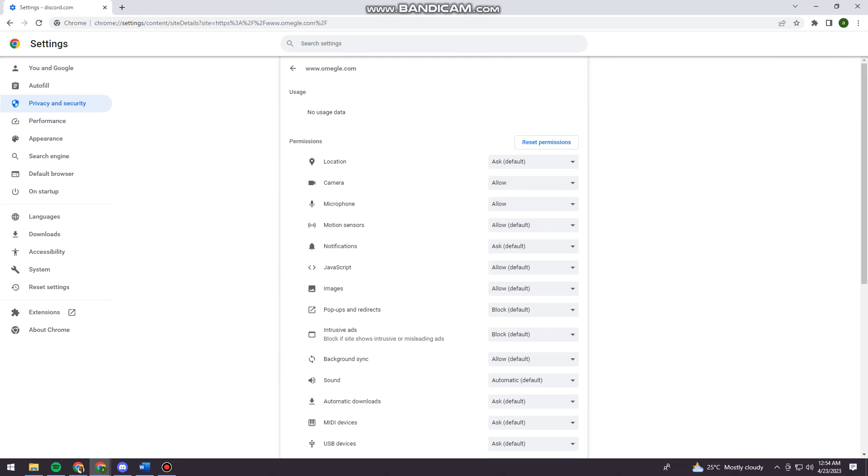And now you should click on the drop-down arrow at your location. Okay. Now click on allow.